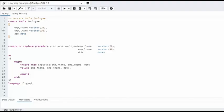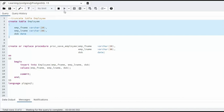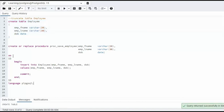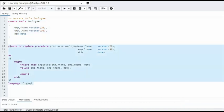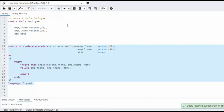Let's now highlight create table employee. Hit the arrow button to execute. And now let's do the same command for our create procedure.